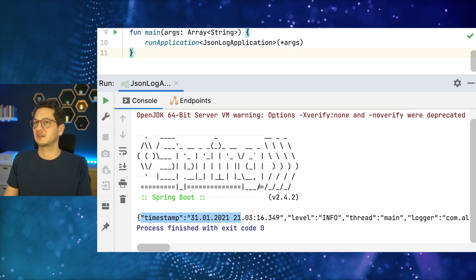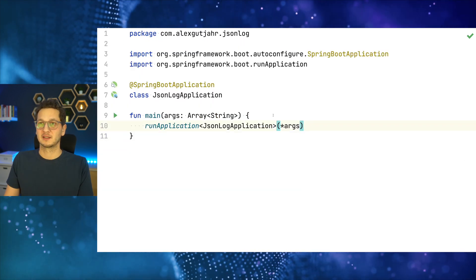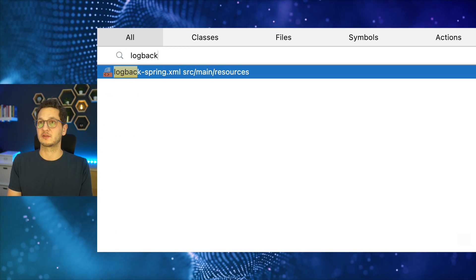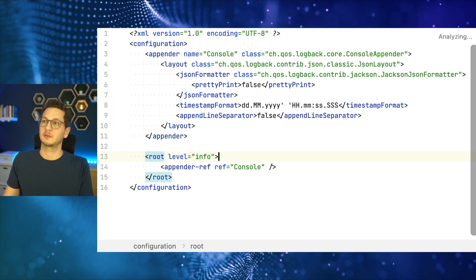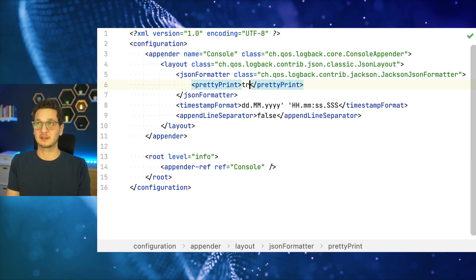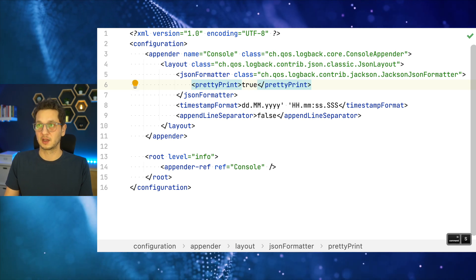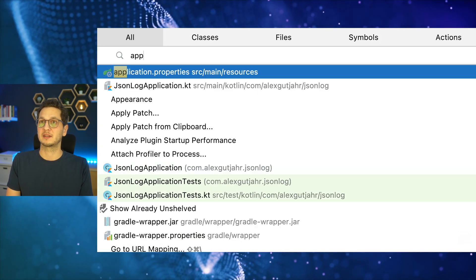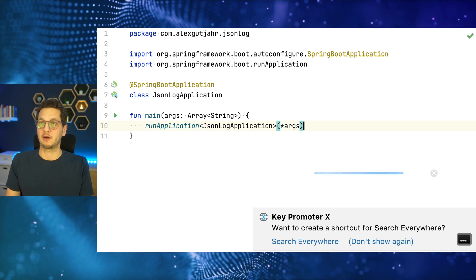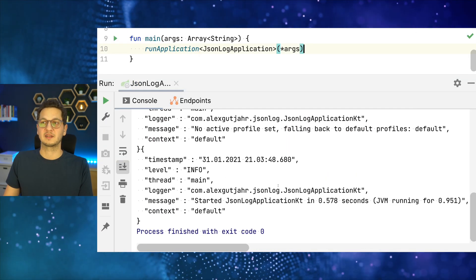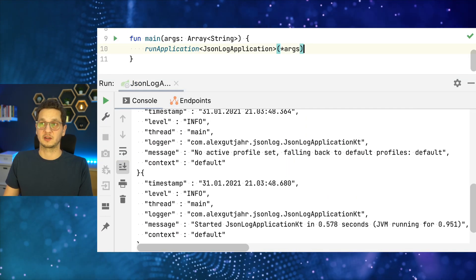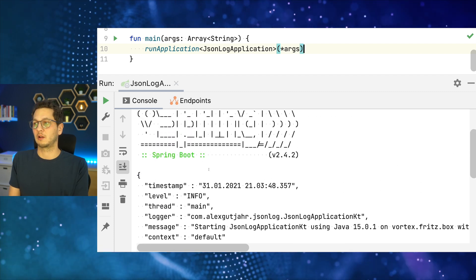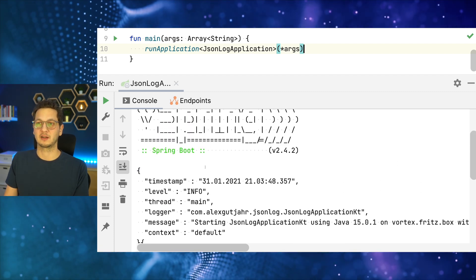So let's just change that to make it a little bit nicer, and this is what the pretty print option is for. We can say pretty print, and if we now run the application again, we can see that looks much nicer.